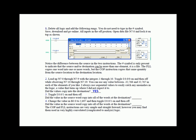Change the value in B3:0 to two thousand six hundred and ninety-seven, and then toggle input one on then off. Did the value in the source word copy into all the words at the destination?